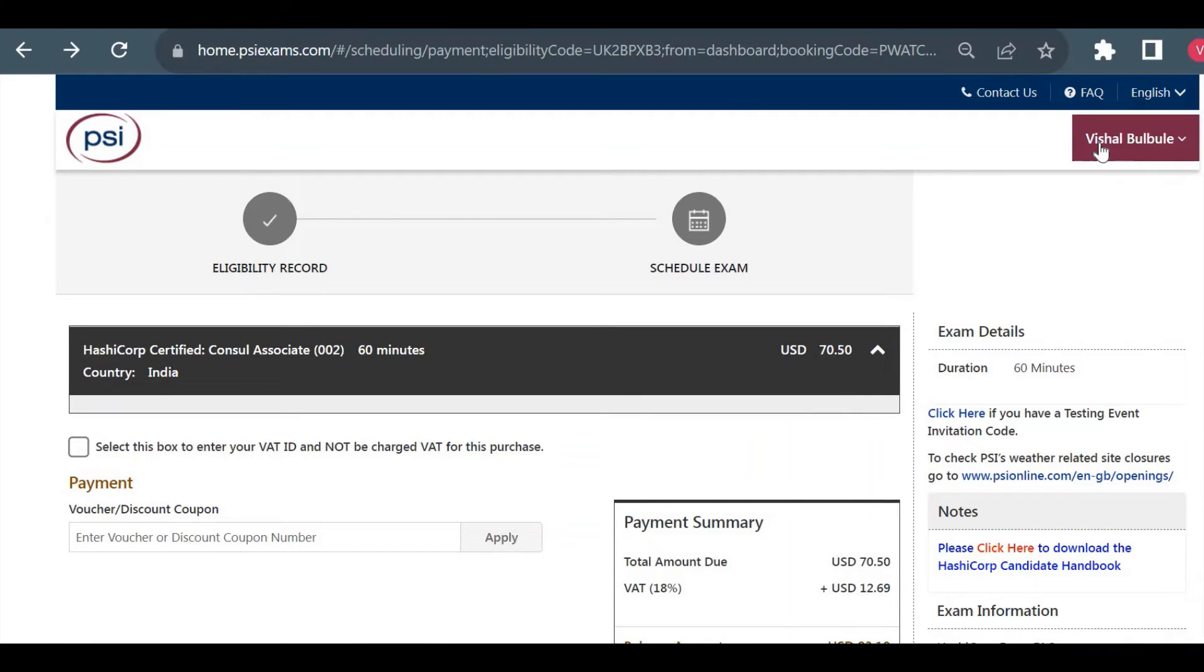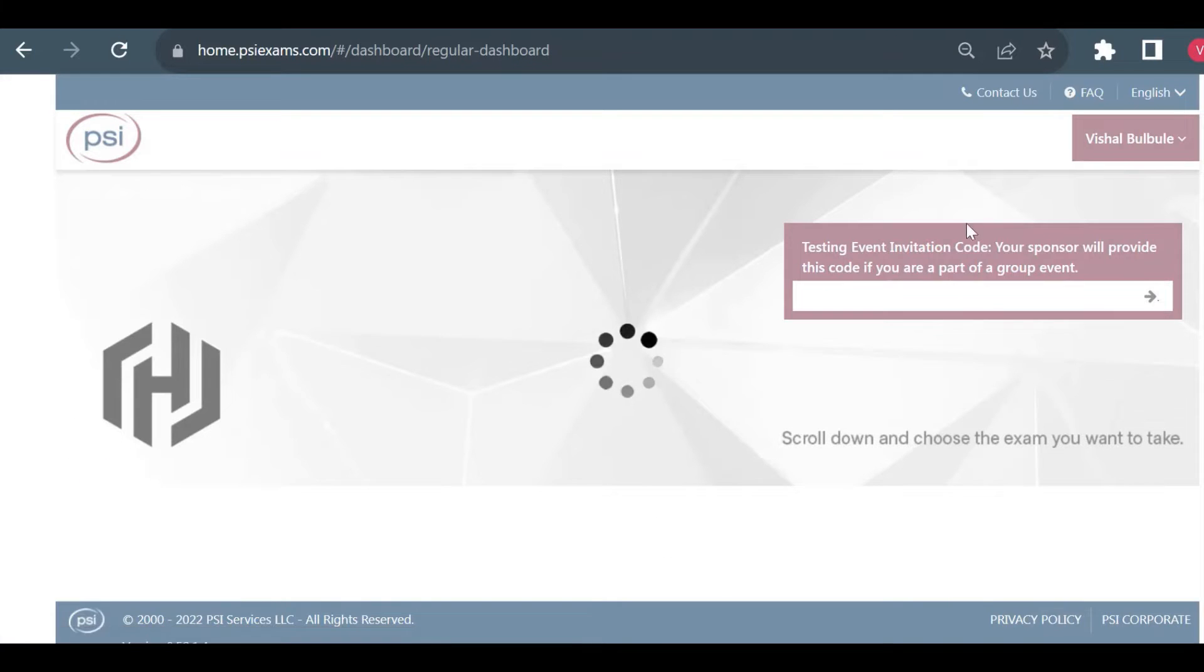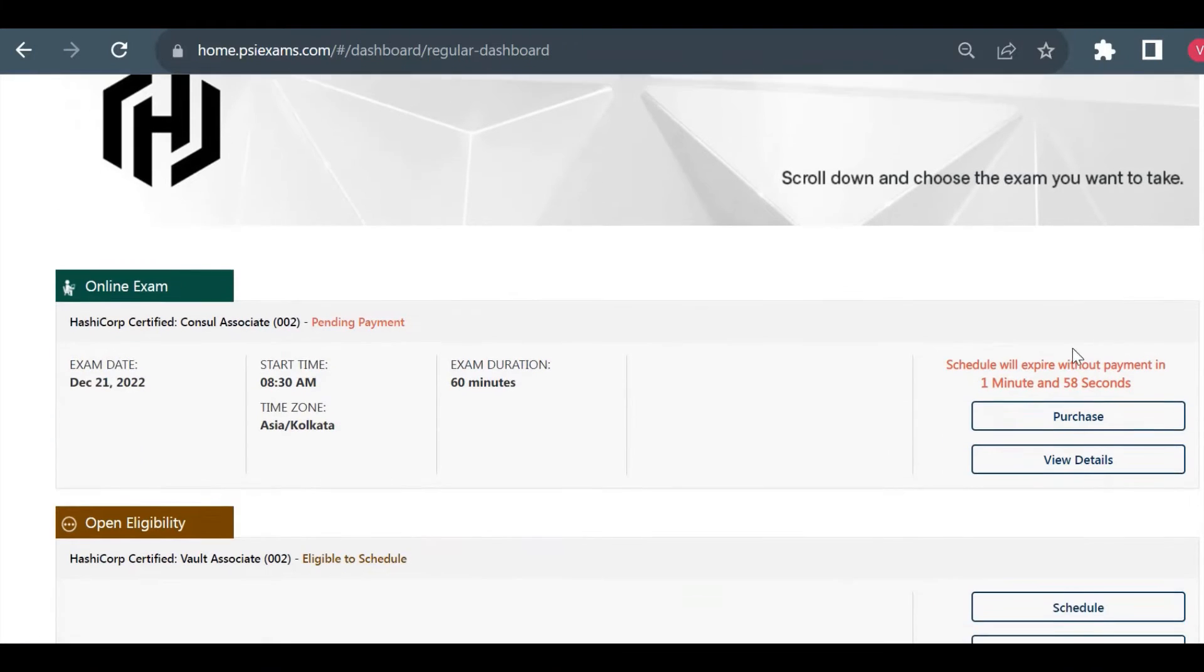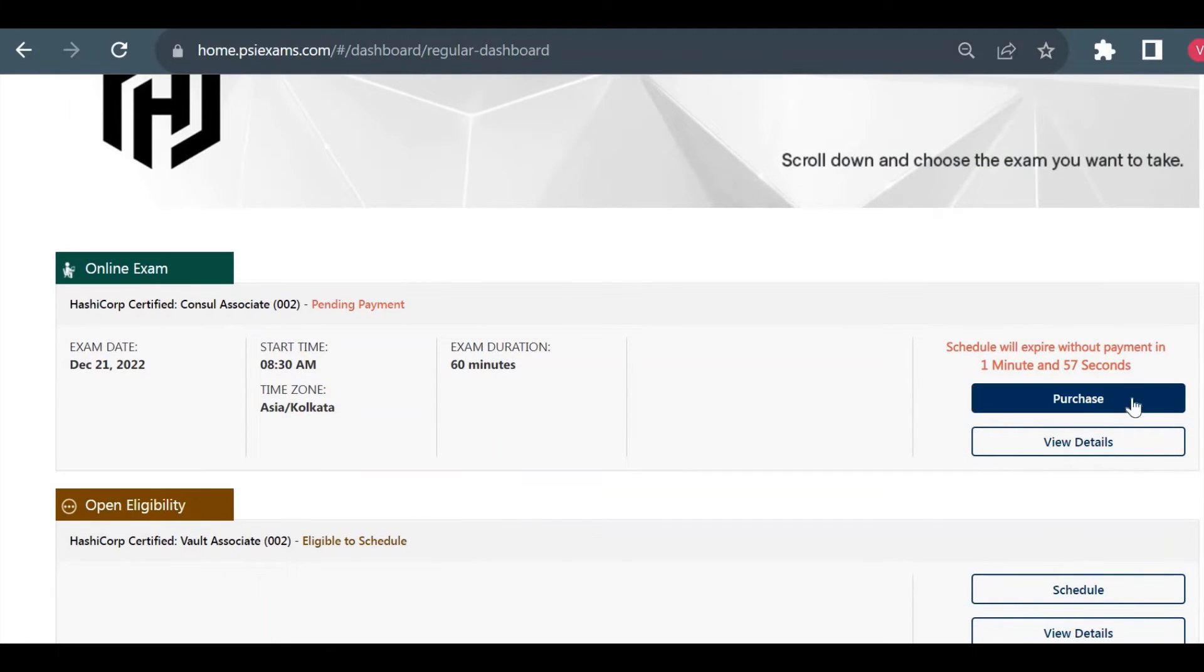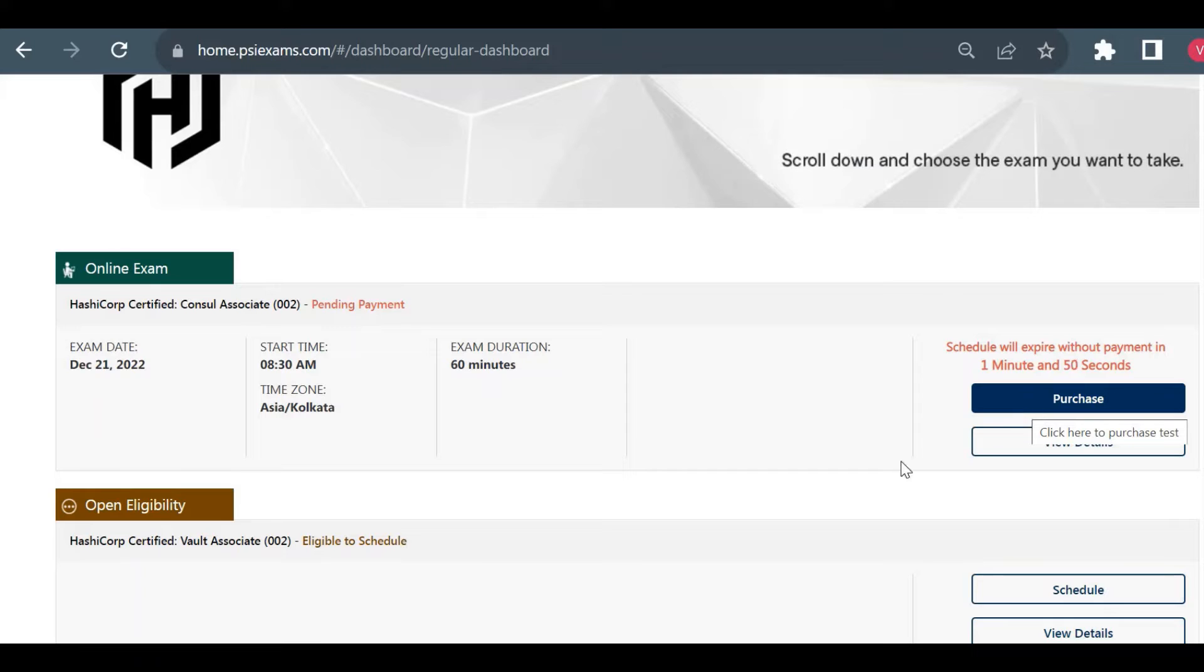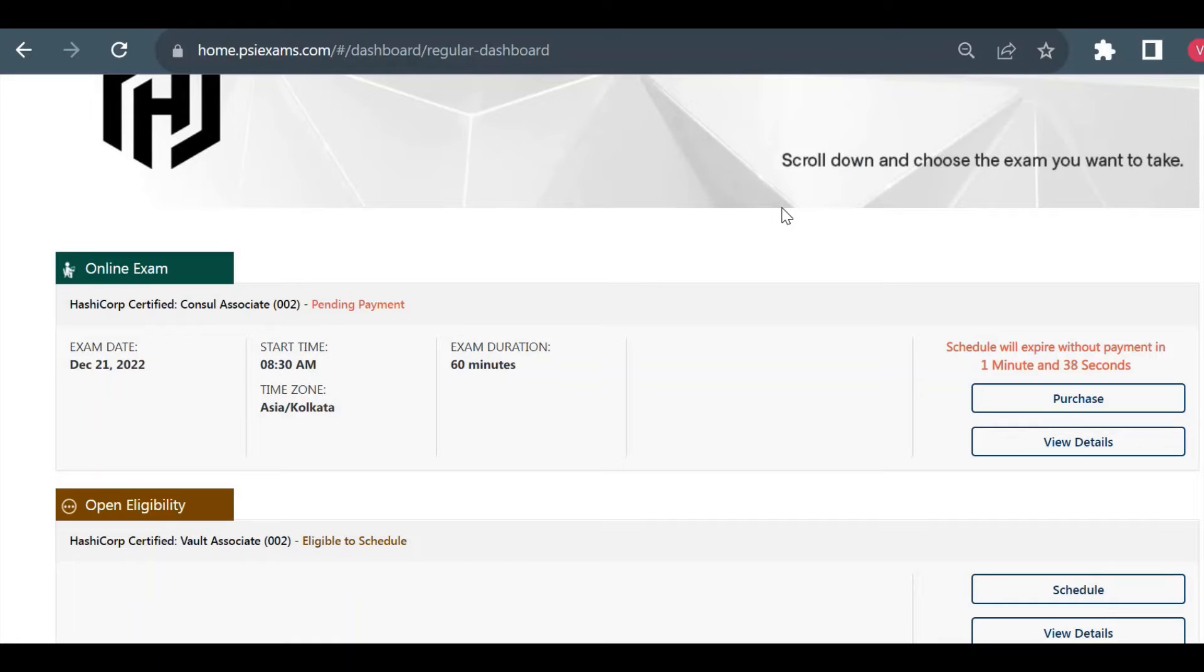Once you go to Dashboard, this Purchase option will go away and you will see the option to Launch Exam. That Launch Exam button will be clickable only 30 minutes before the exam. You can log in 30 minutes before the exam and click on the Launch Exam button. It will take you to the PSI software, which is the exam sponsor for this HashiCorp exam. It will take you to the PSI exam page and ask you to download PSI Secure Browser.